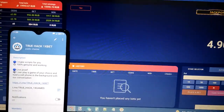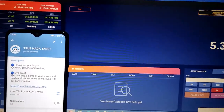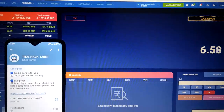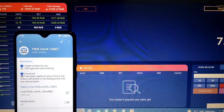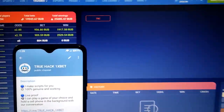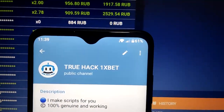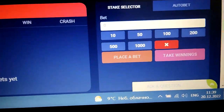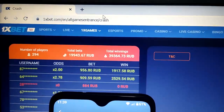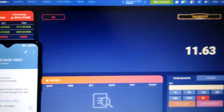Hello everyone, today I'm gonna play Crash Aviator on my PC with my script. You will see how I win money easily. Here you see actual time and the date for today. You see my starting balance and here you see the official 1xbet link.